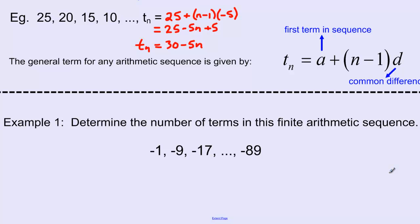Let's look at a slightly different example using the general term formula for an arithmetic sequence: determine the number of terms in the finite arithmetic sequence negative 1, negative 9, negative 17, and so on, all the way to the final term negative 89. Remember, finite means the sequence ends. We need to figure out how many terms are in this sequence — essentially, what term number is negative 89? We'll use our arithmetic sequence formula: TN equals A plus N minus 1 times D.